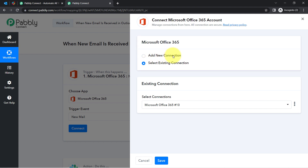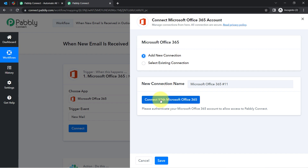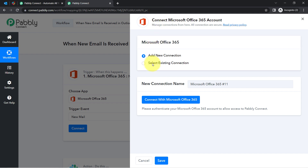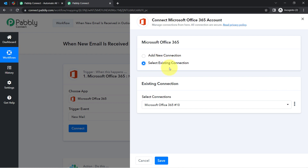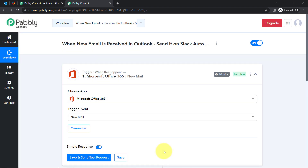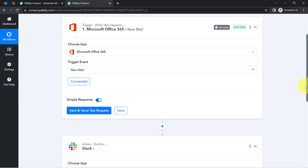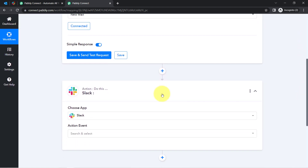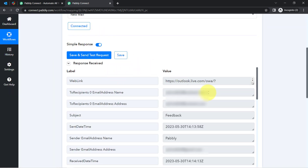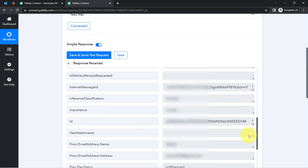To build a connection, click on Add a New Connection, then click on Connect with Microsoft Office 365 and it will ask for access to your Outlook account. I have provided this access multiple times, so I am using an existing connection. If you are building this connection for the first time, you also have to go to new connection. After that, as soon as I click on this button, the most recent email details will be collected via Pabbly Connect.